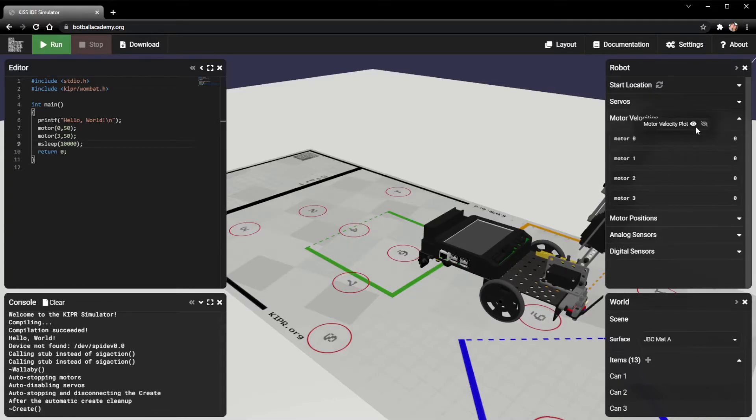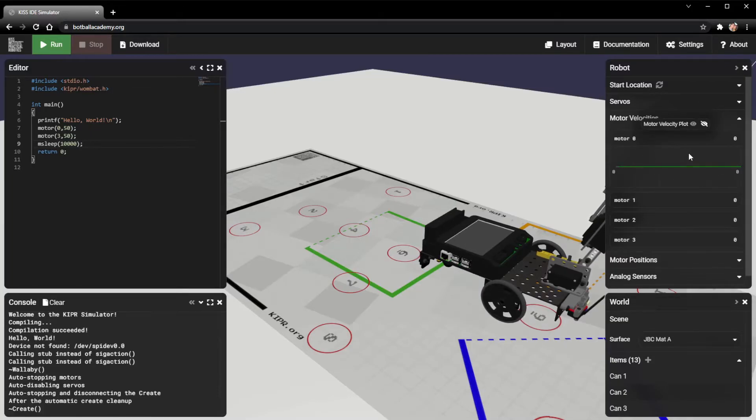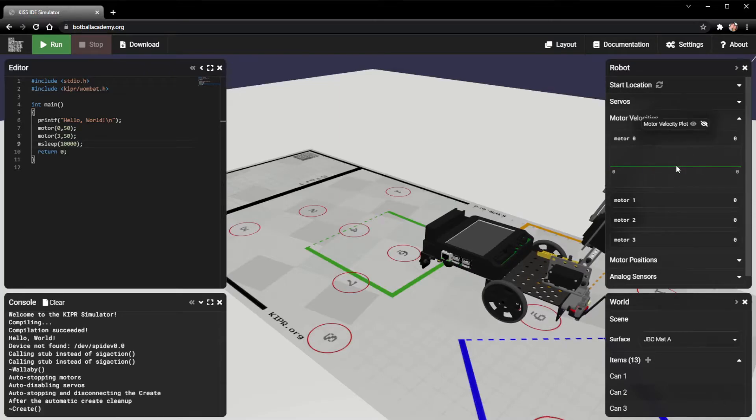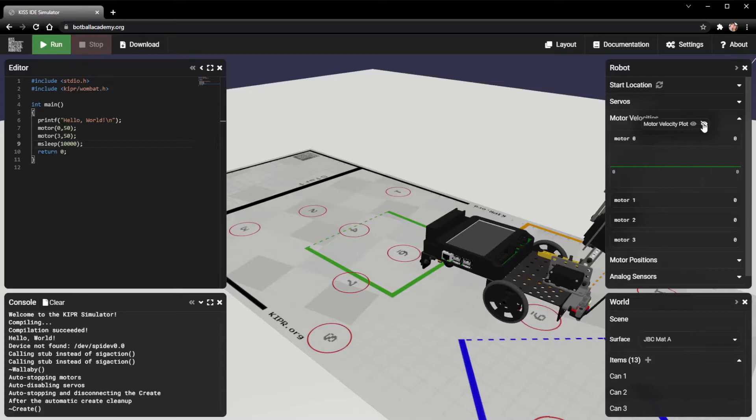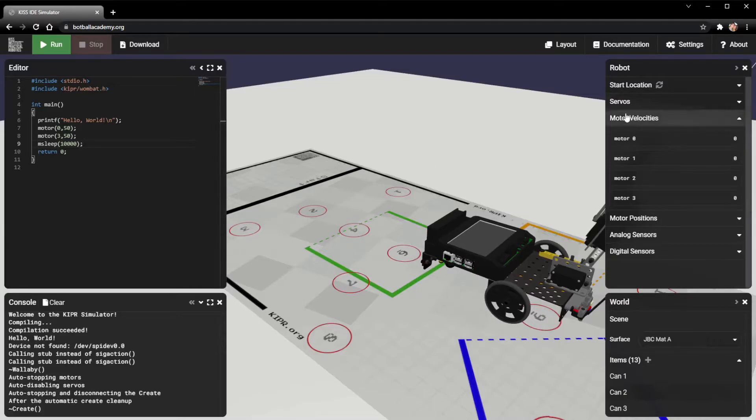You can also change these plots right here. If you want to show what speed the motors are moving at, see that right here. This might be helpful if you've got motors that are changing over time in your program for some reason. You can always just leave them off by default. That's how you use the motor velocity section.